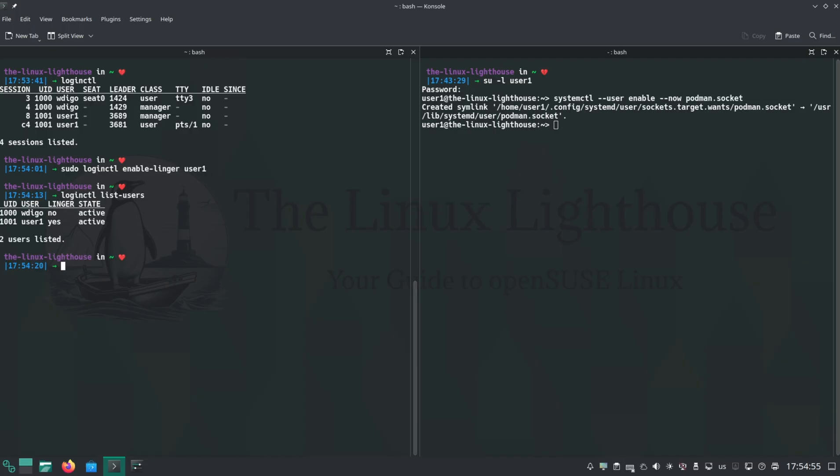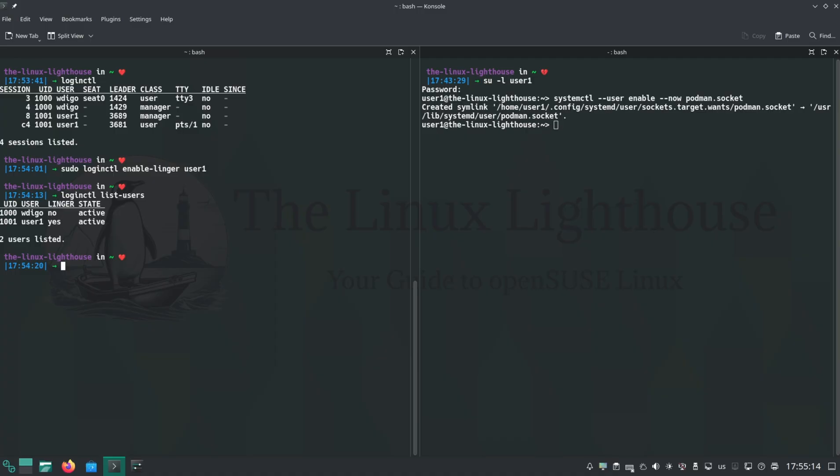There is one more useful thing you can do with loginctl: enable lingering for a user. This allows user services like Podman to keep running even after you log out. Here's how it works. Enable Podman socket as your user: systemctl --user enable --now podman.socket. This starts the Podman API socket in user mode. Then enable lingering for your username: sudo loginctl enable-linger and the username.